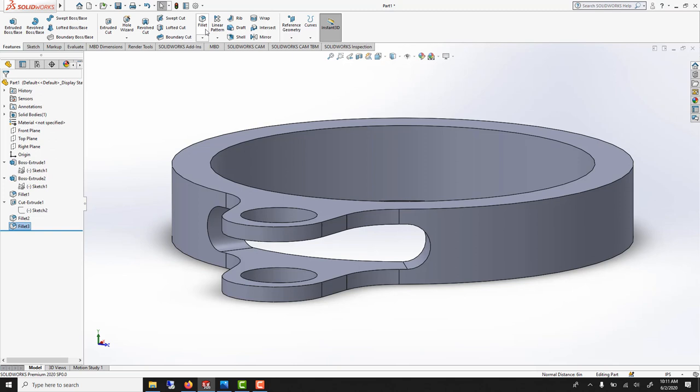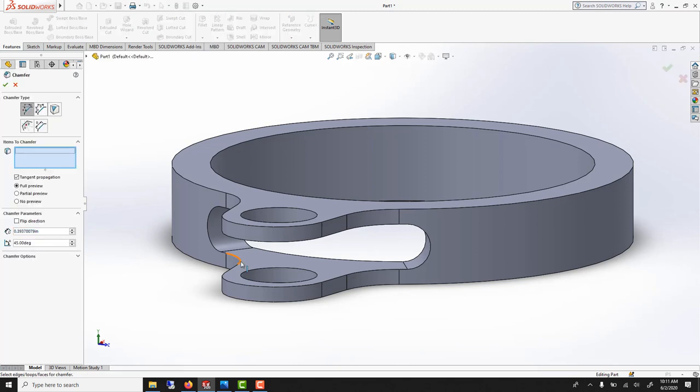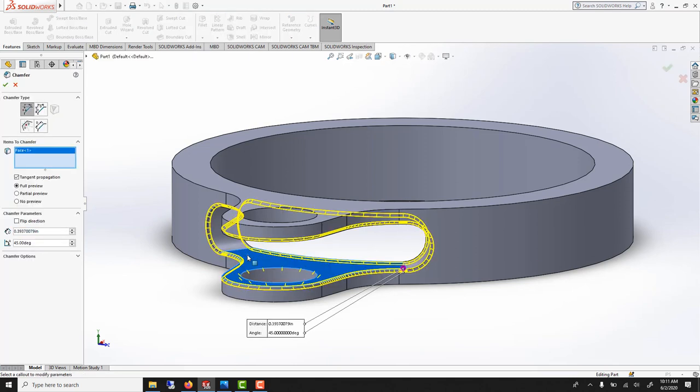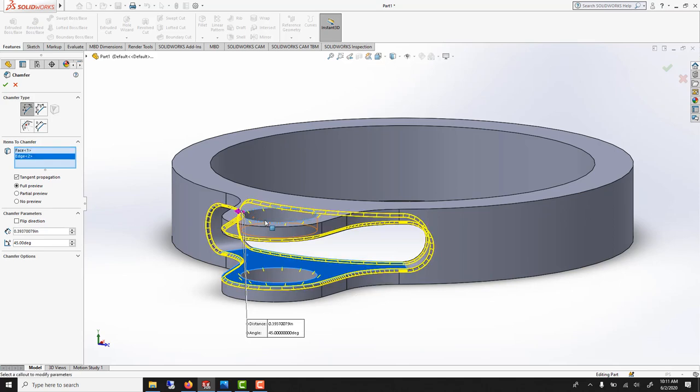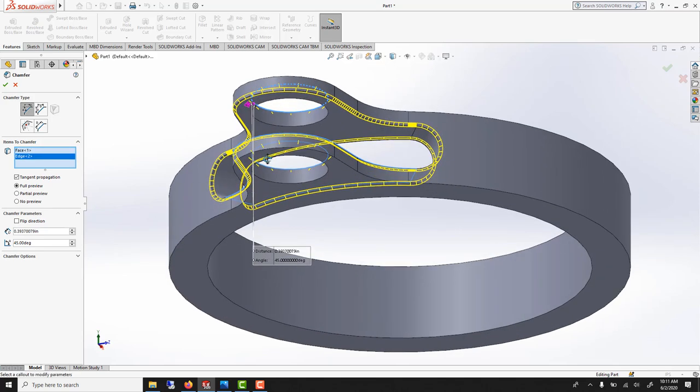Here we could just run a chamfer. Select the hole. And while we're here we could even do this, the inside.